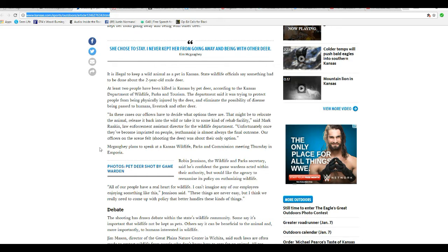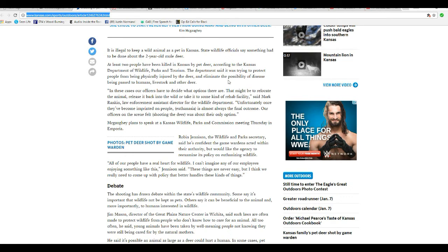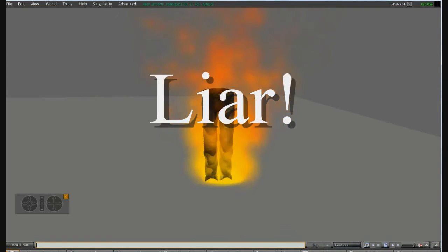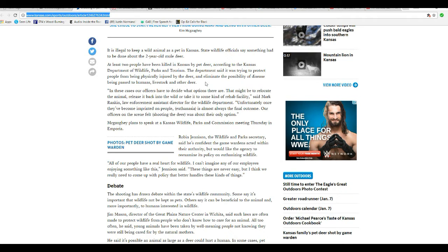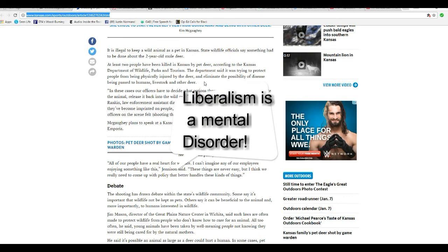At least two people have been killed in Kansas by pet deer, according to the Kansas Department of Wildlife, Parks, and Tourism. The department said it was trying to protect people from being physically injured by a deer and eliminate the possibility of disease being passed to humans, livestock, and other deer. That is a lie. You are a liar. Liar, liar, pants on fire. You're being a bunch of mentally disordered liberals. I mean, some rules... I have mixed feelings on this, but no. You're just a bunch of mentally disordered liberals.